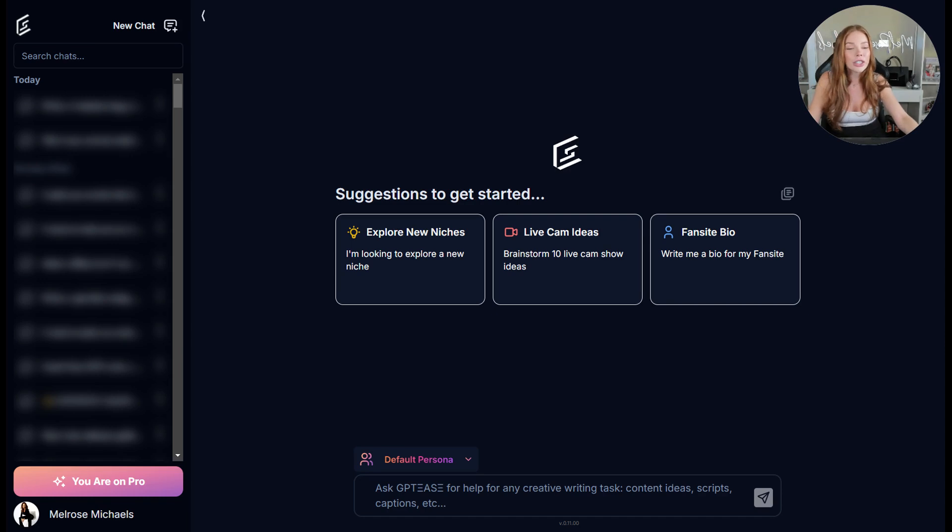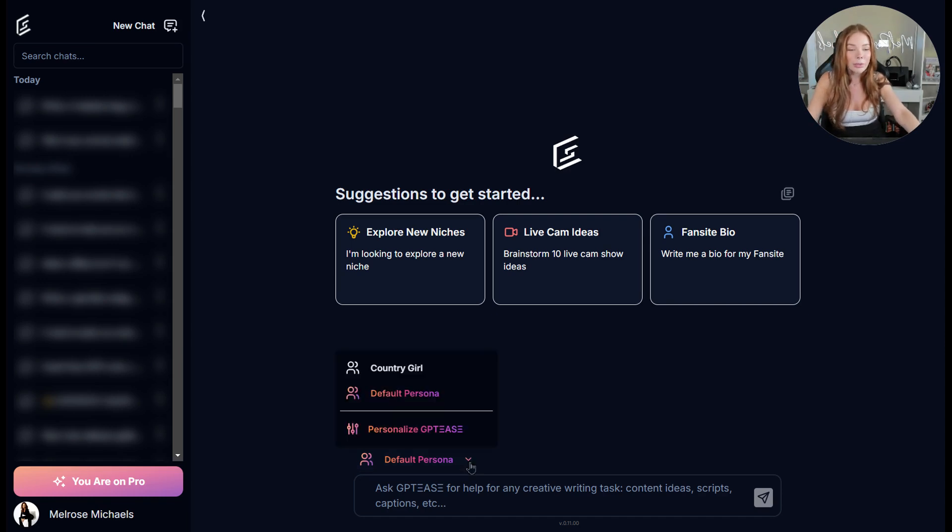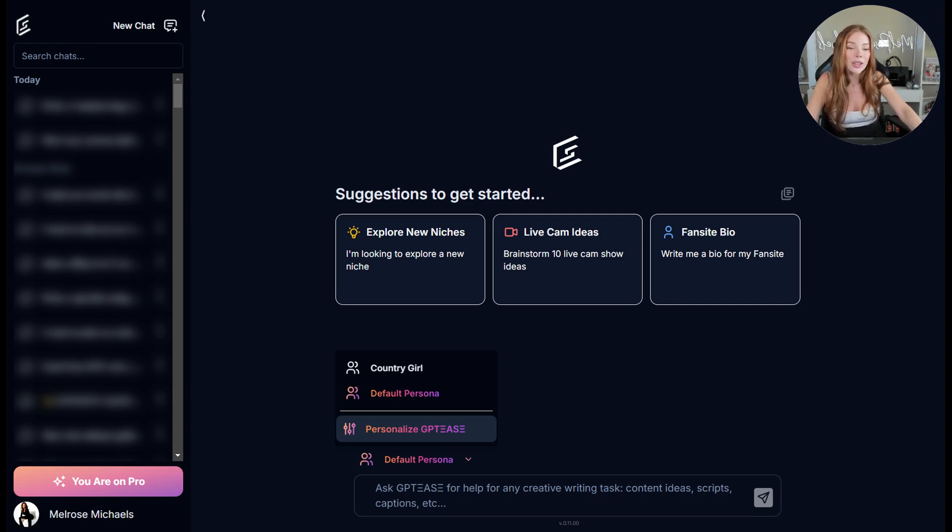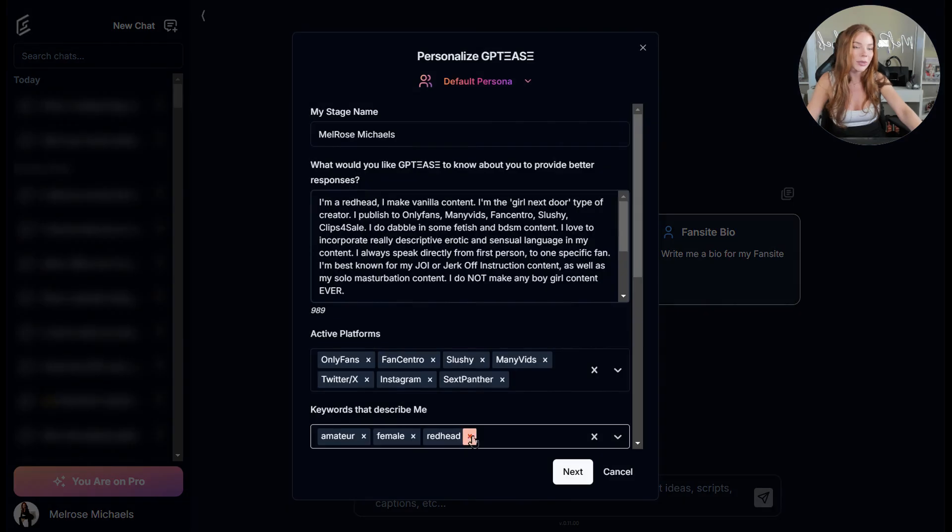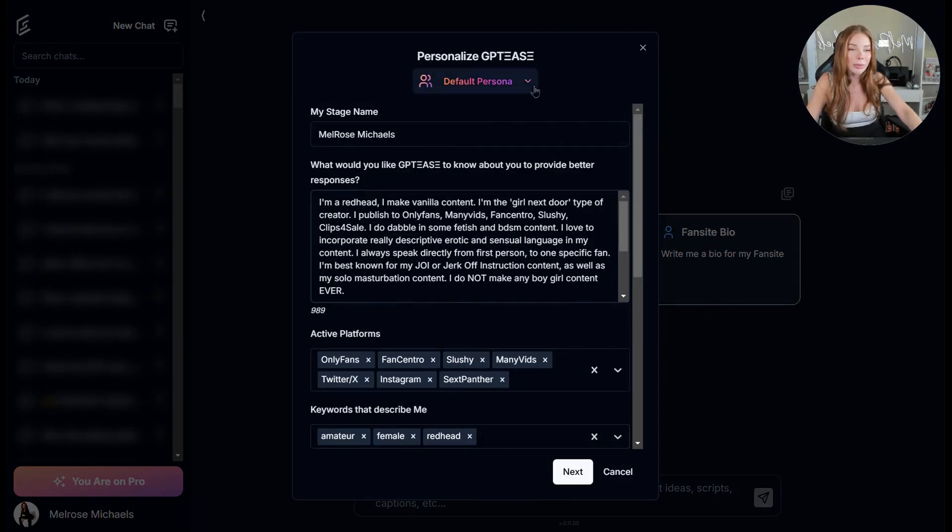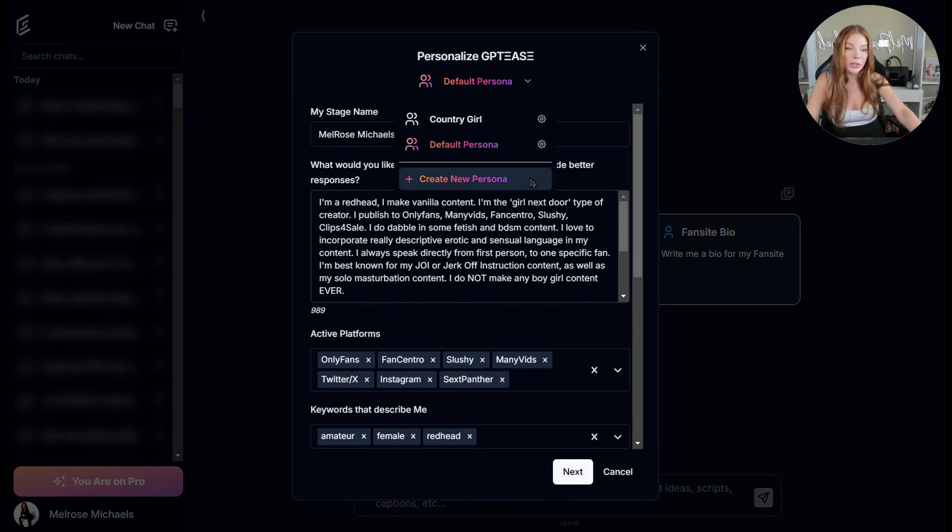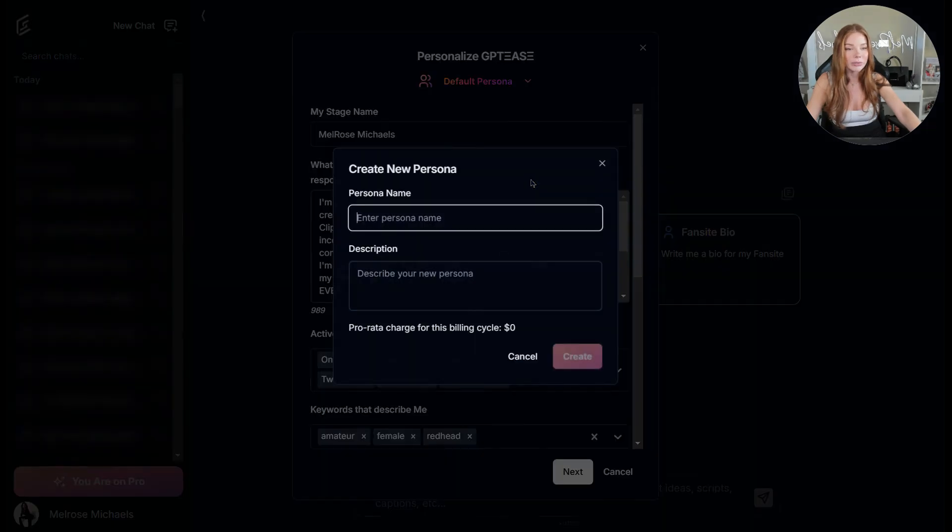First you're going to click on the persona drop down and you're going to go to your personalization. You can personalize your new personas, add or edit them under the personalization in GPT. At the top is where you're going to see your persona drop downs. If you click on the arrow, you will see the personas you already have as well as the option to create a new persona, which is what I'm going to do here.